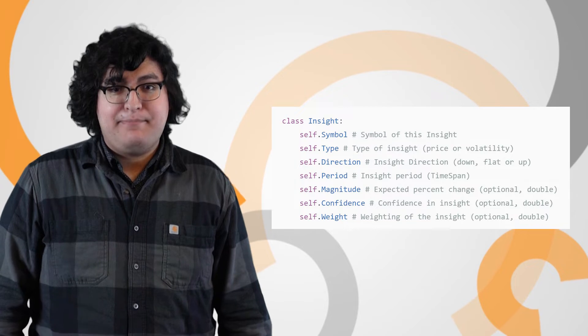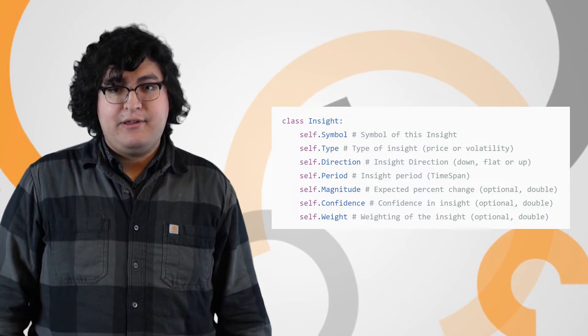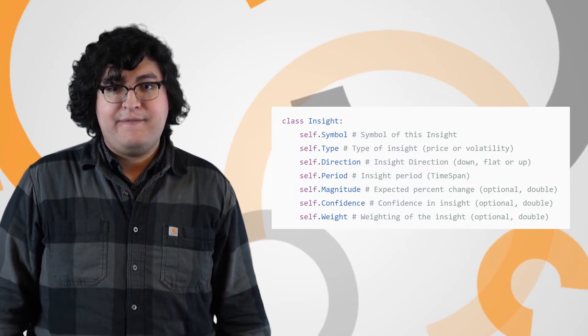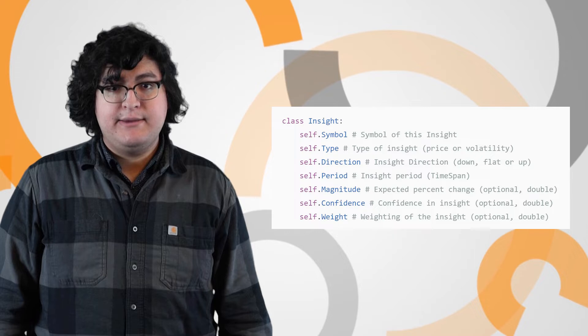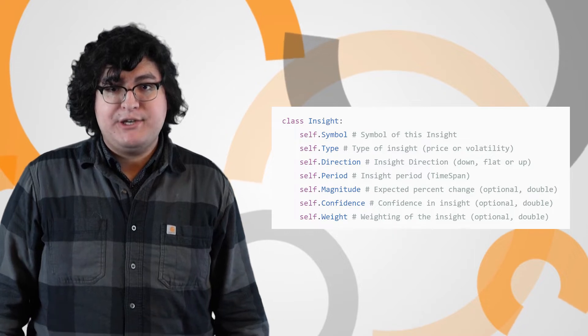The alpha model Insight price constructor using the expiry function has been updated to require a wait field to make algorithm submission to alpha streams more streamlined.